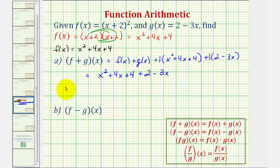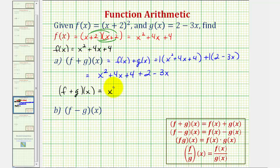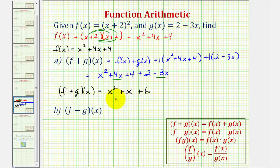This gives us x squared plus four x plus four plus two minus three x. Now we'll combine like terms. F plus g of x is equal to x squared — there's only one x squared term. There are two x terms: four x minus three x is plus x. And then four plus two is equal to six. If we were asked to find the domain of this sum, it would be the intersection of the domains of f of x and g of x. Since both domains are all real numbers, the domain of the sum is also all real numbers.